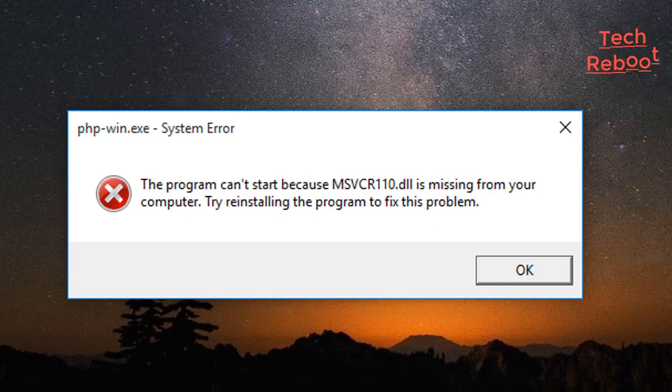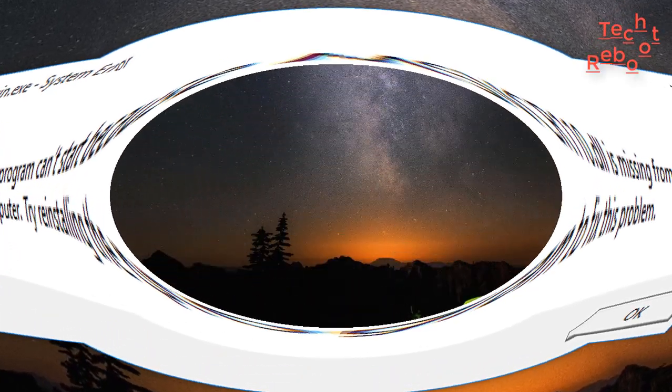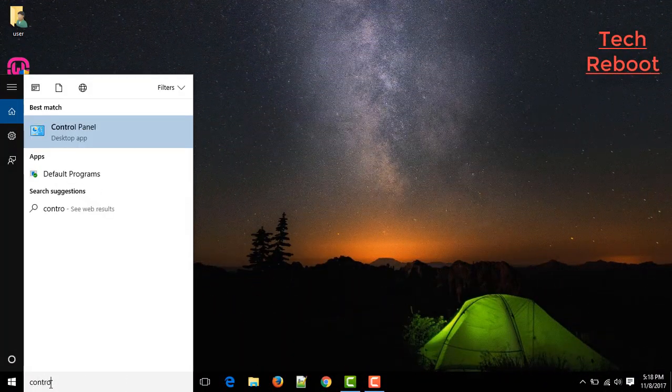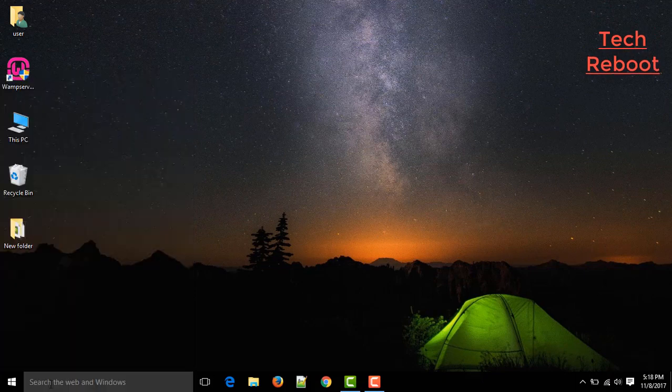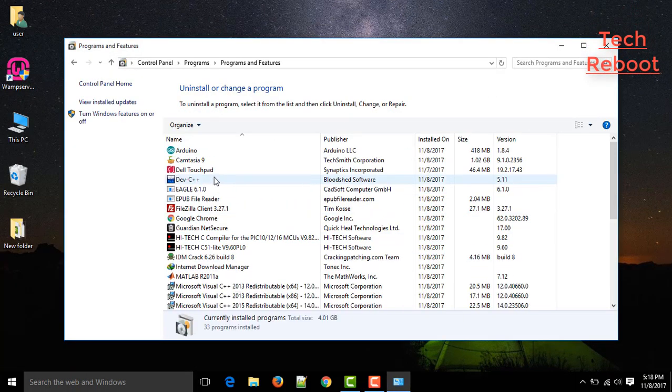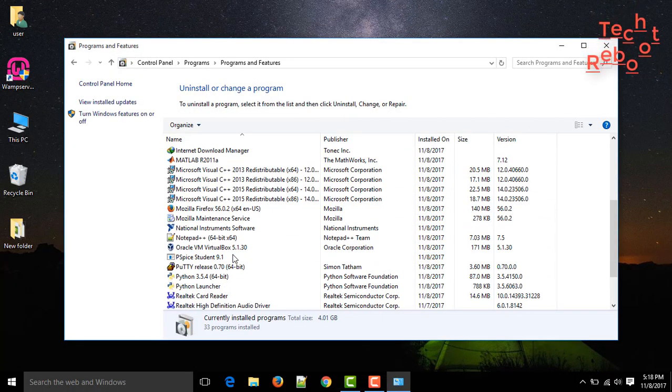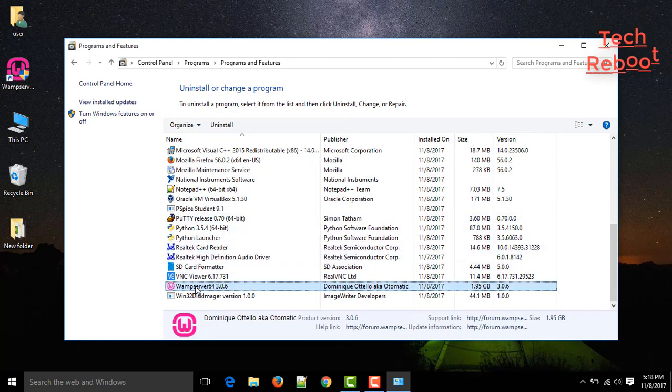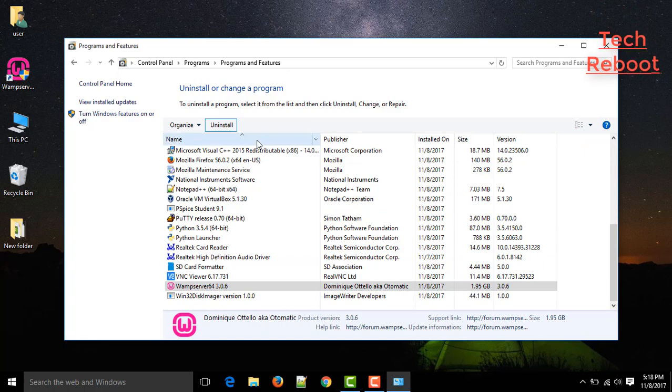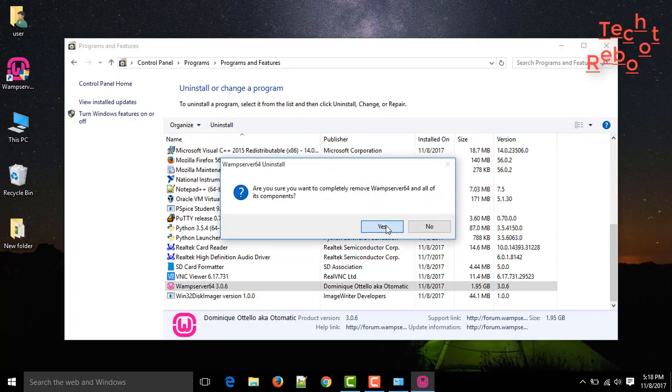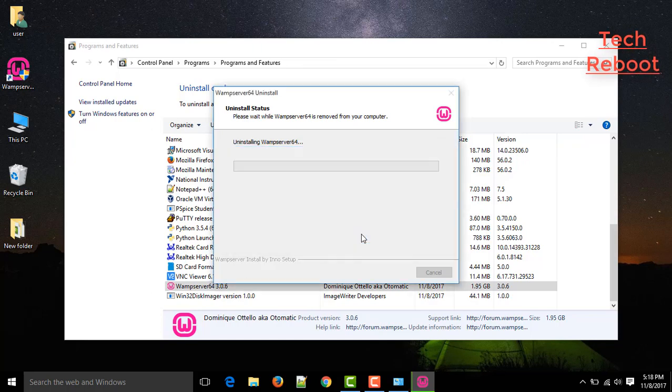First you need to uninstall the WAMP server because it is badly affected, or you can say it's an installation problem. So we need a fresh installation in a proper way. First open Control Panel, then go to Uninstall a Program, then find WAMP server and click on uninstall. Then choose yes to completely remove WAMP server from your computer.